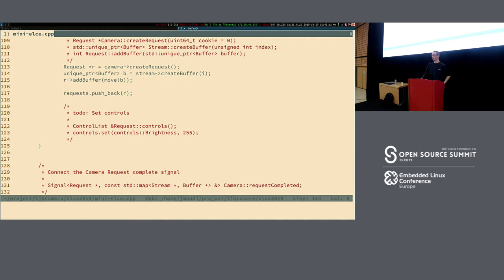We could also take the vector of controls from the request and start tuning parameters. We have a get/set API based on a ControlList class. You simply say: ControlList, I want the brightness of my stream to be 255, I want the exposure at a certain level. Each request has a set of controls. Controls are applied per-request — as we move toward the request API for capture devices, controls can be applied specifically for each request.